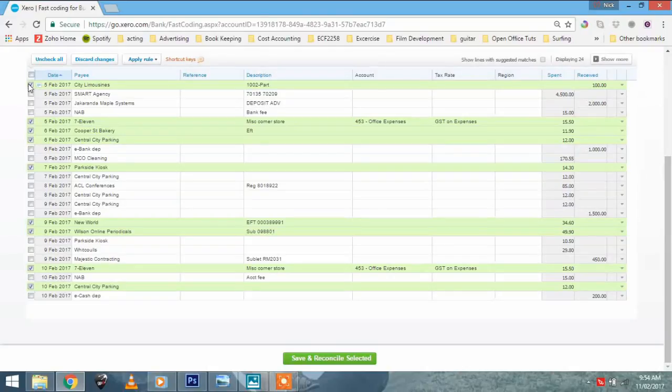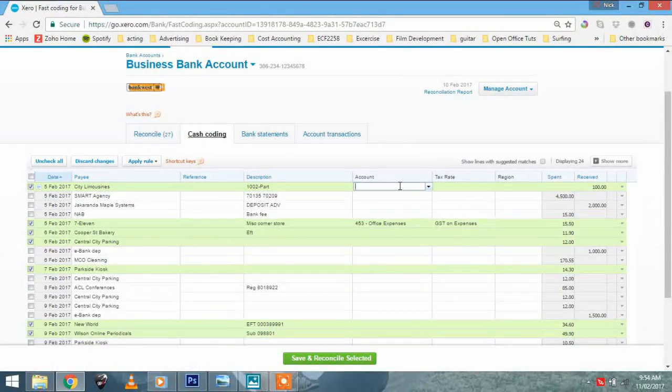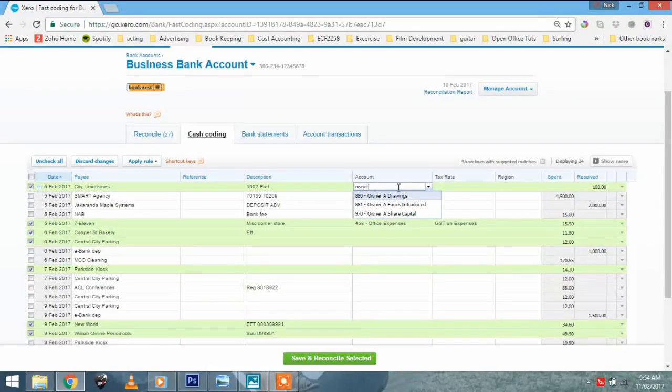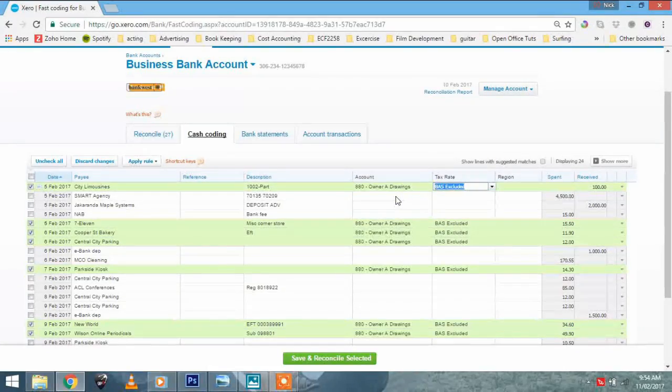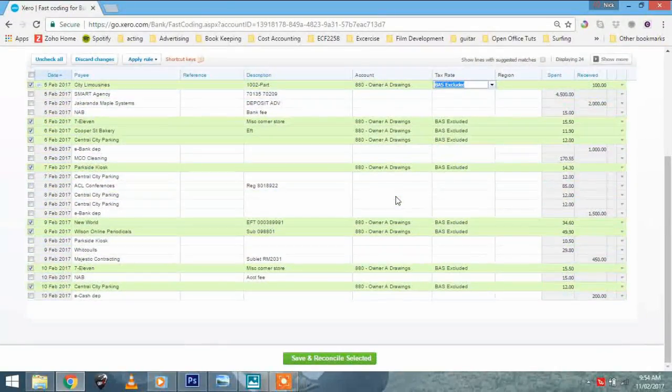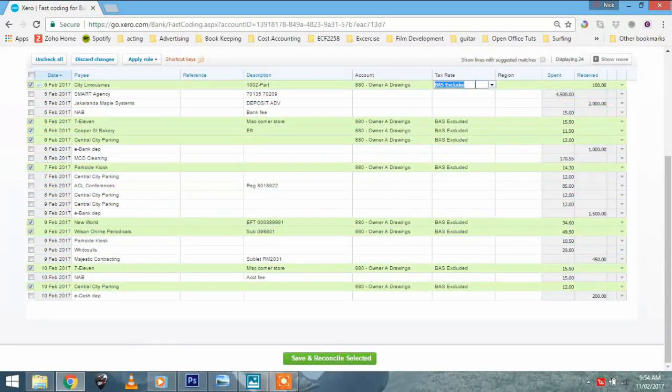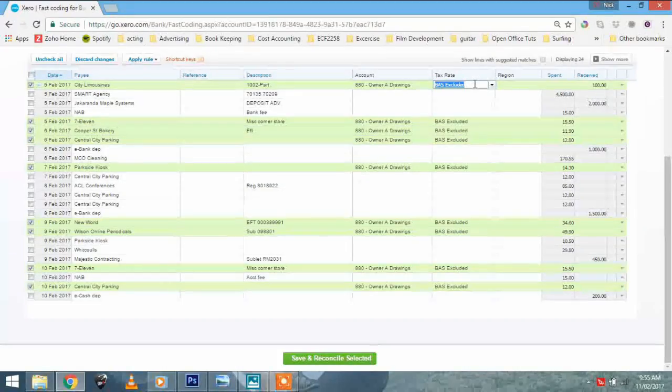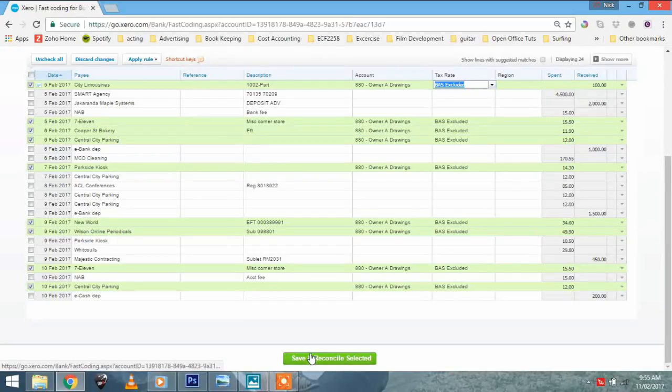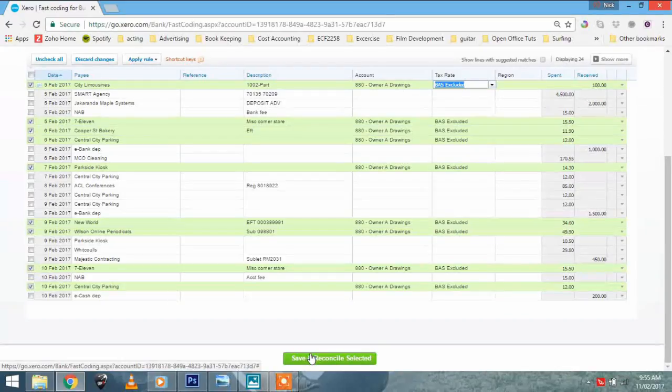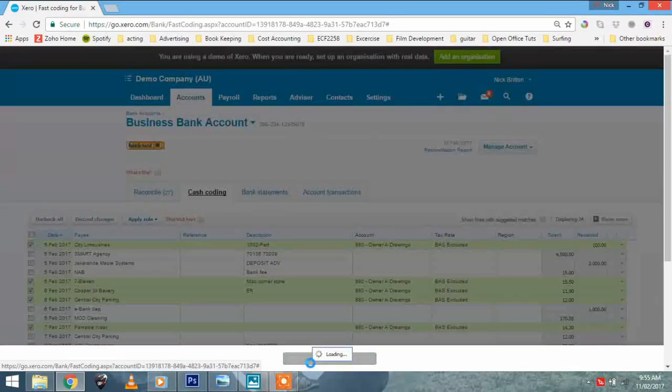And I will just code them very quickly. Now I've ticked all of them, I can code them very, very quickly. All I have to do is go up to the first one, type in the account, owner's drawings, and this is the interesting bit. Once I click that and I tab through, you'll see that they've all been coded with the same codes. And Xero knows that anything owner's drawings is BAS excluded, so it's giving us the right tax rate. And bang, all I have to do now to reconcile how many transactions? Probably about eight transactions, nine transactions there. One go. We're going to save and reconcile.